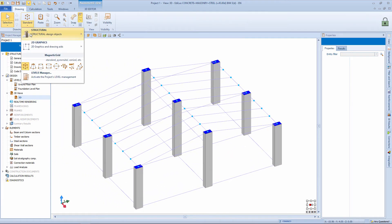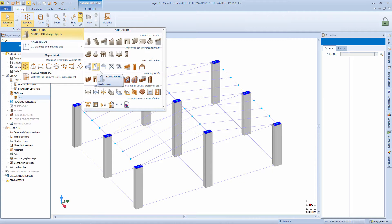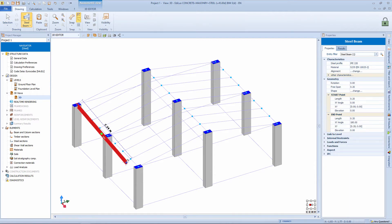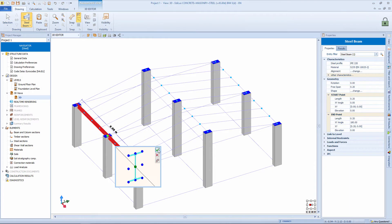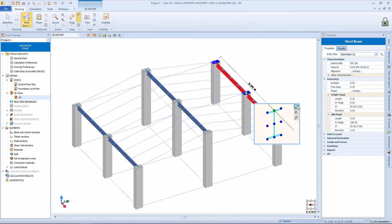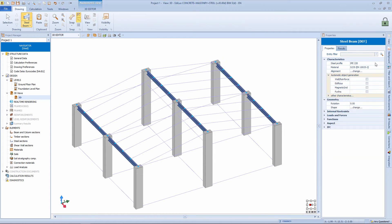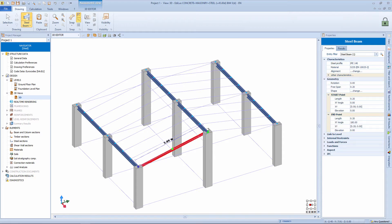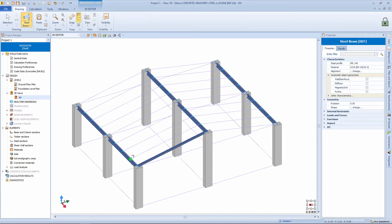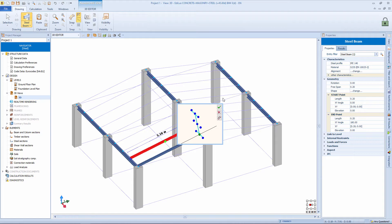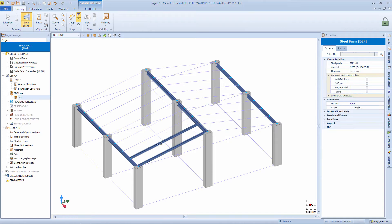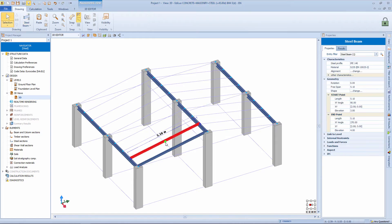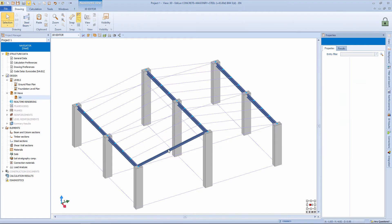From the objects menu we then take the object steel beam and proceeding easily from node to node we model the load bearing beams of the roof. Changing the section, for example, choosing this IPE profile and always proceeding from node to node we can also insert what is the secondary spanning of these beams, placing them above the load bearing beams.